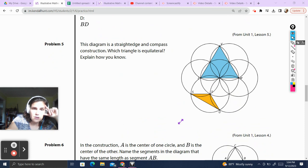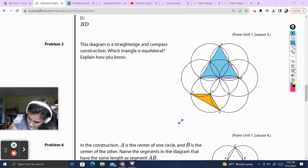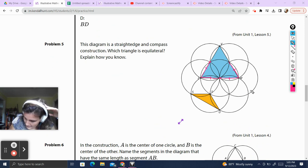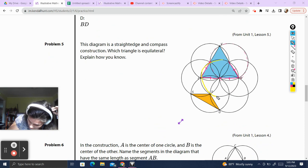Problem 5. The diagram is a straightedge and compass construction. Which triangle is equilateral? Explain how you know. I'm assuming it means of the two highlighted triangles, and I immediately want to say this one — but we don't trust our eyes. I see a lot of circles and radiuses. This radius is the same as this radius, which is the same as this radius, which is the same as this radius.